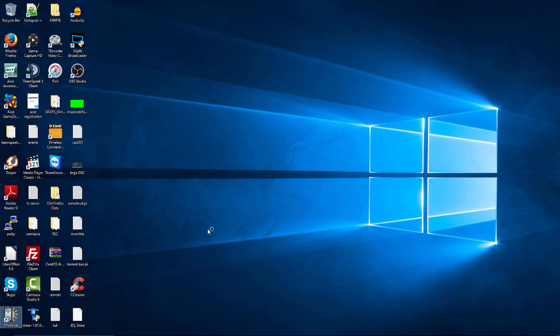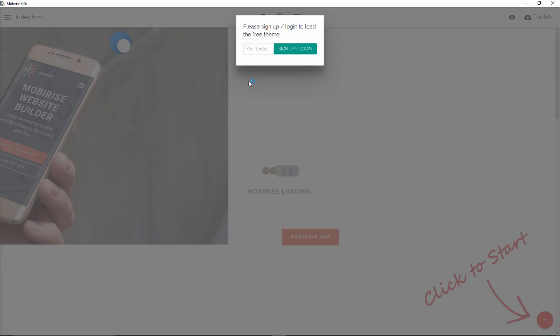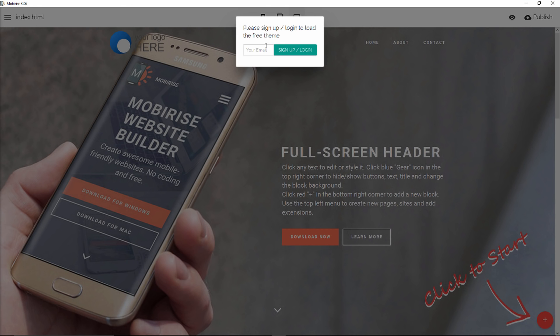And now I'm going to double click it. Alright, now he wants my email, just a second.